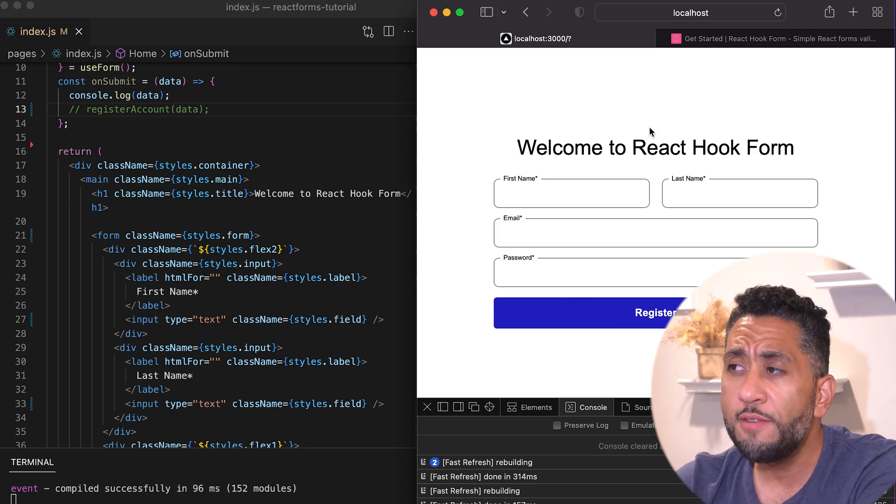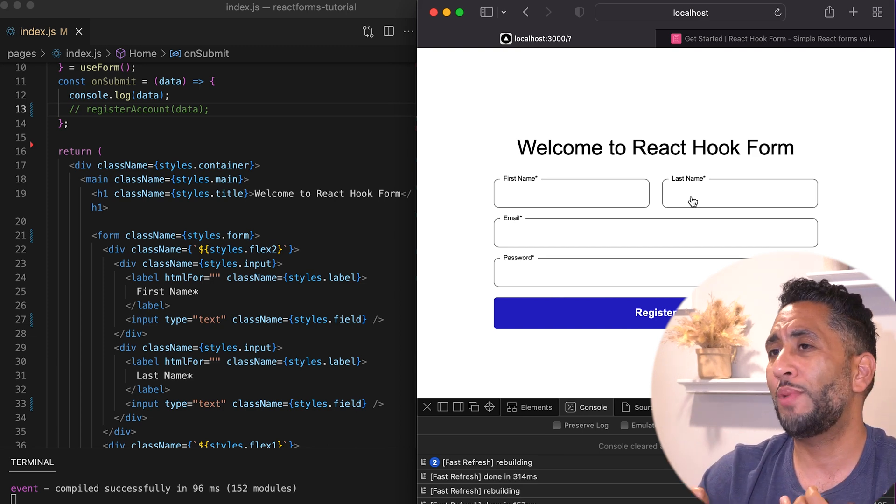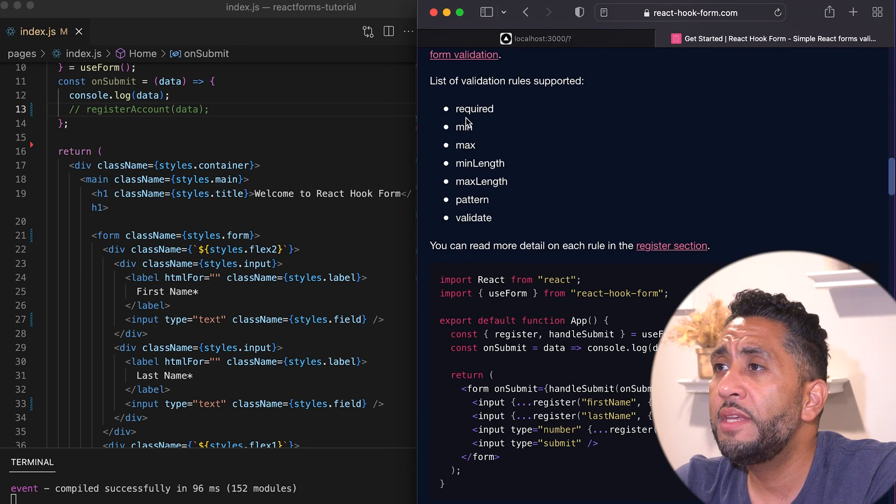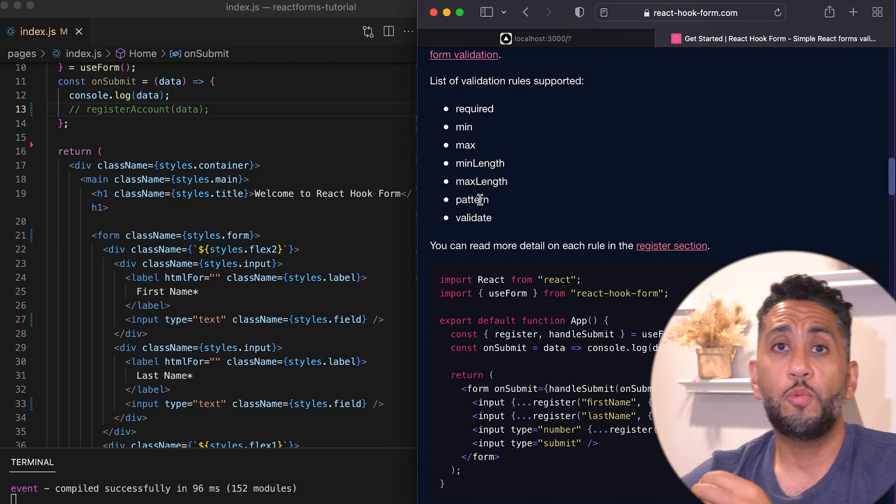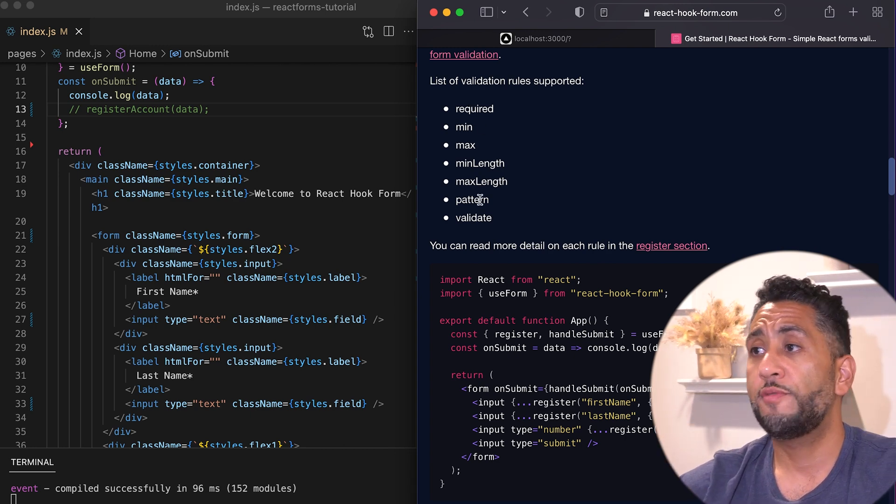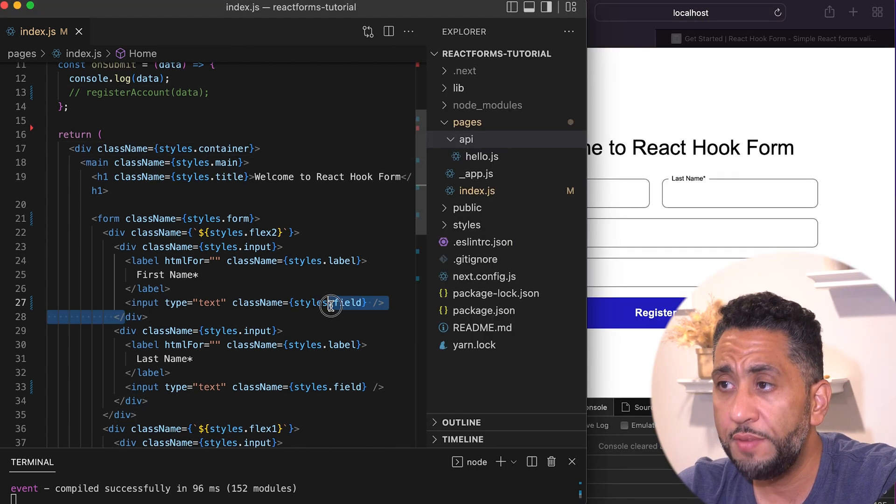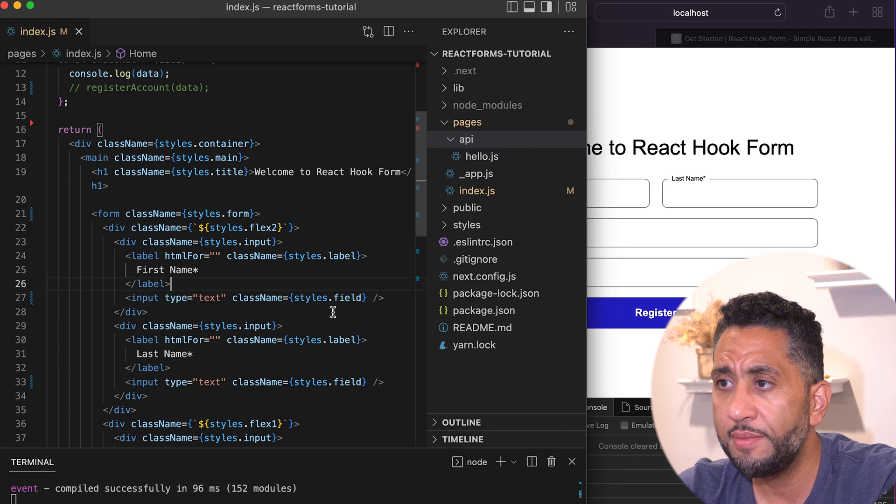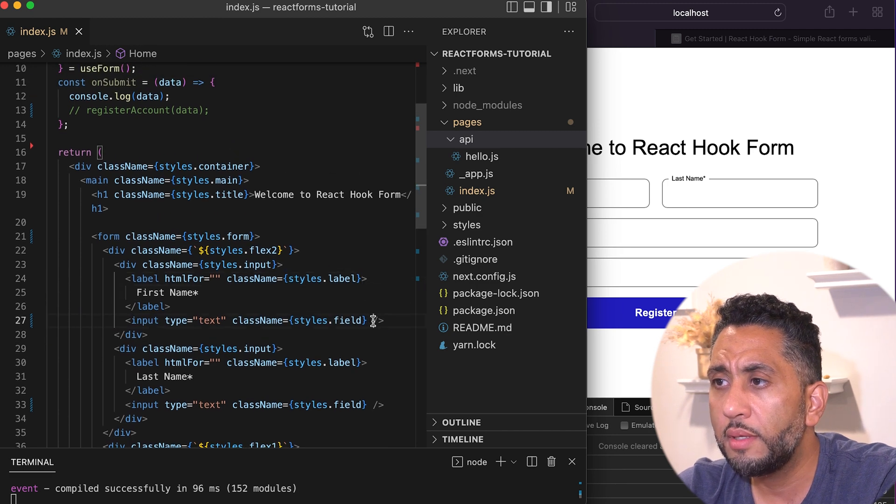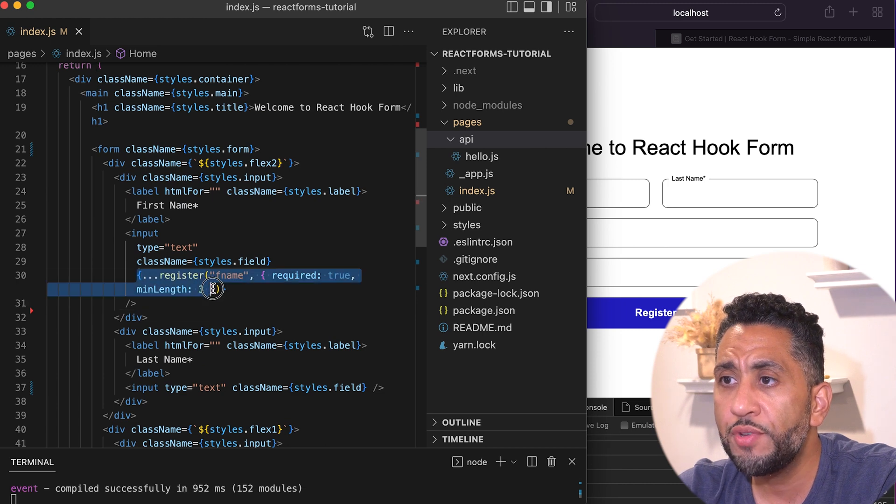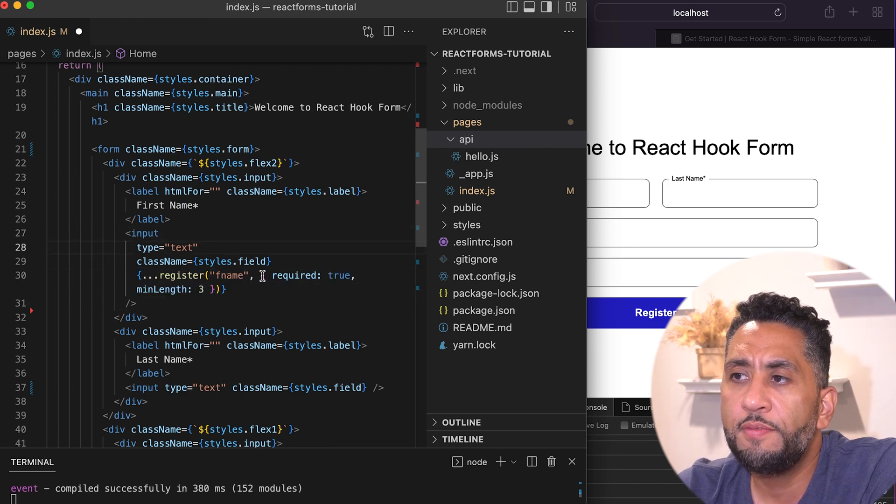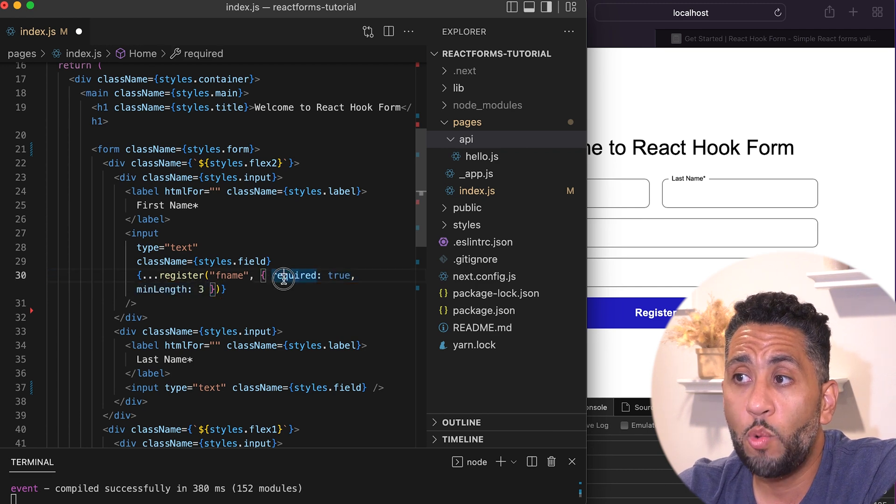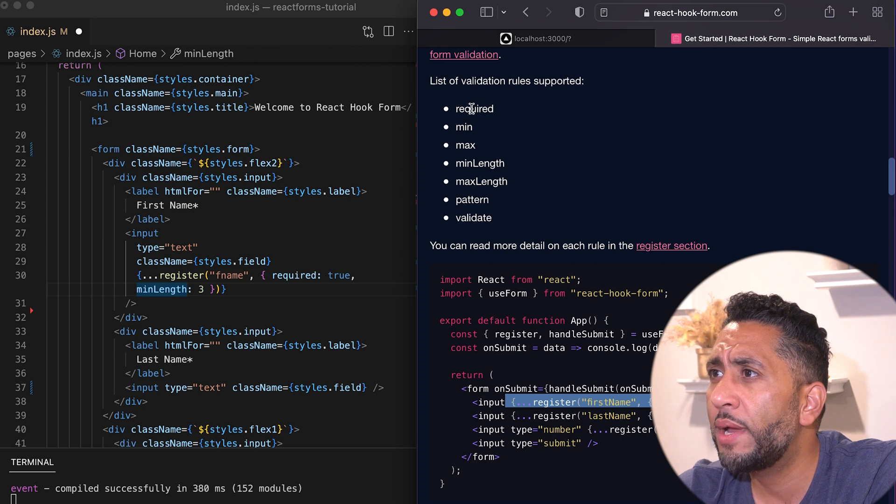Say for the first name, I want to make sure people don't enter nothing. I want to make sure people don't enter like two characters. They have these validation rules: required, min length, pattern which would be a regex pattern which we'll use for the email and password. On your input field, I have an input text - this is my first name. I'm going to call it fname. You're registering fname. Right after the name of the field, you're going to put all of the validation rules: required is true, min length is three.